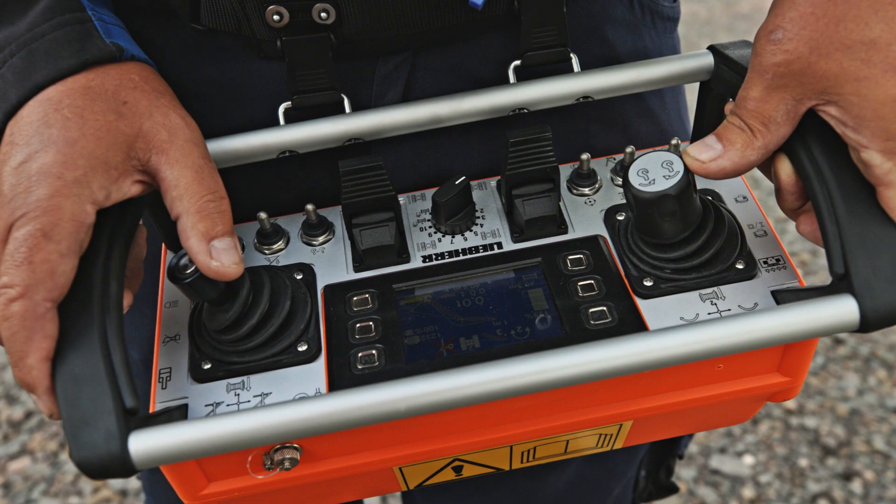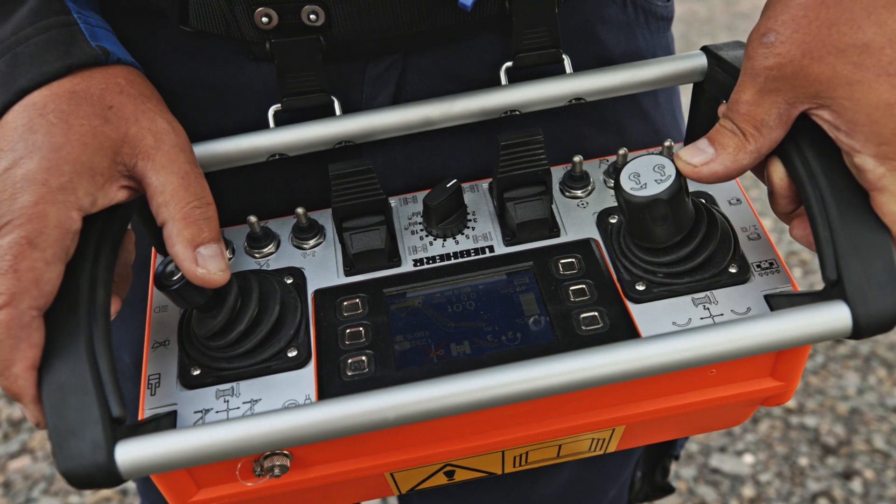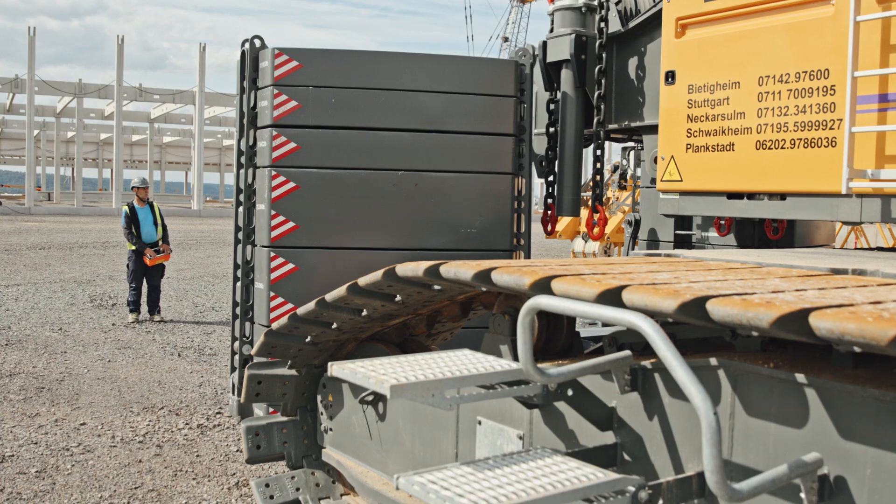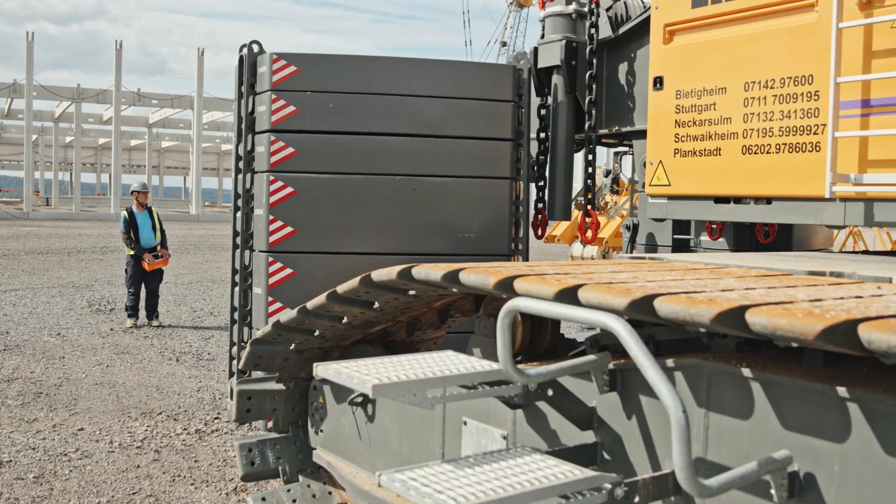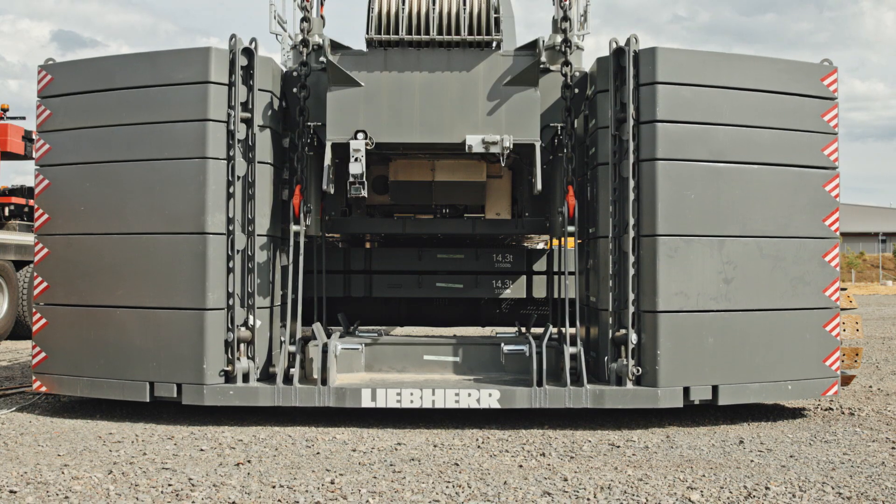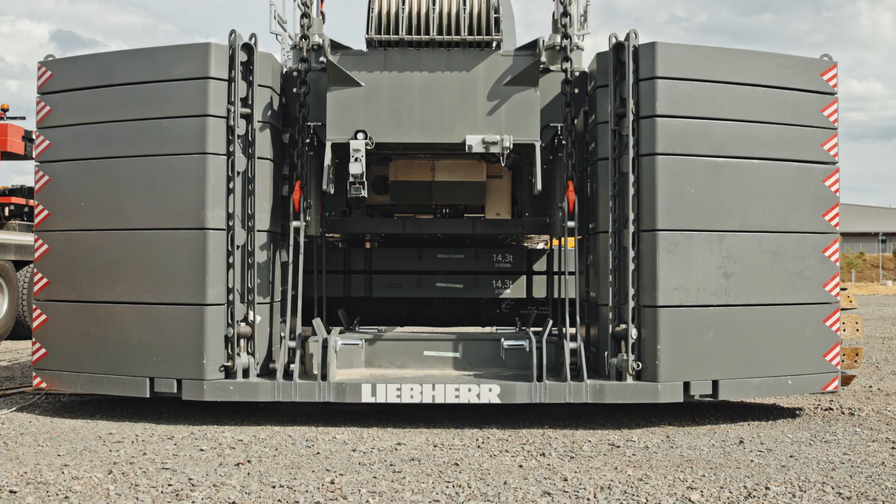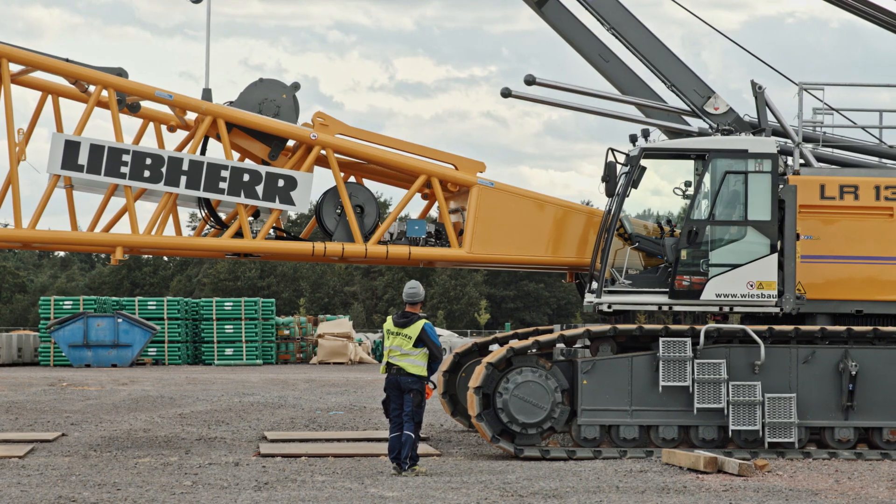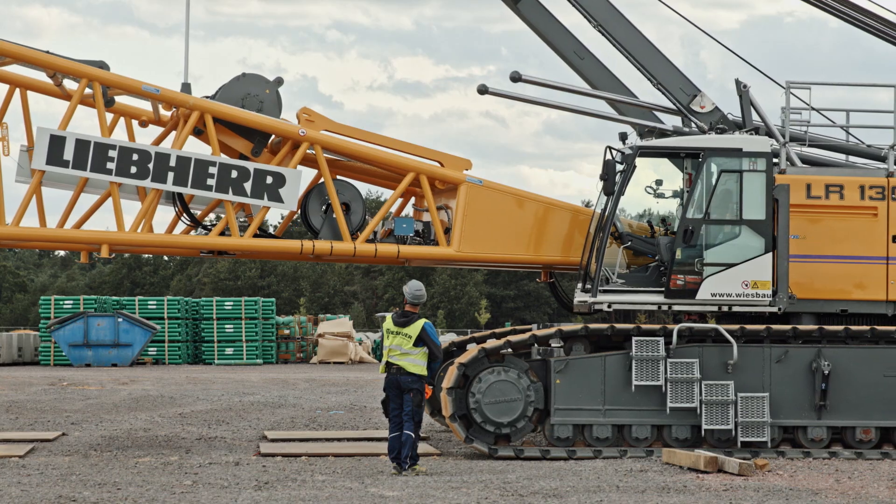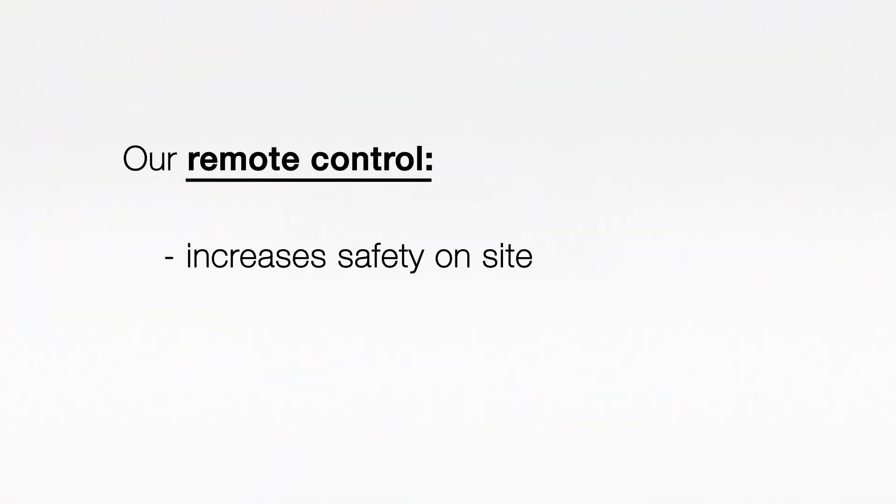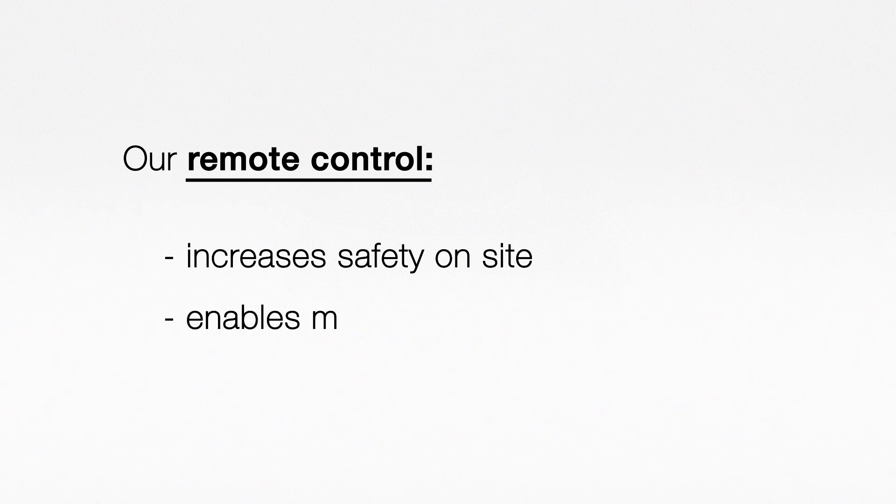As a crane operator, you never have to lift a load to a blind spot again. It will even help you during the assembly of the machine. Our remote control increases safety on site and enables more flexibility while operating.